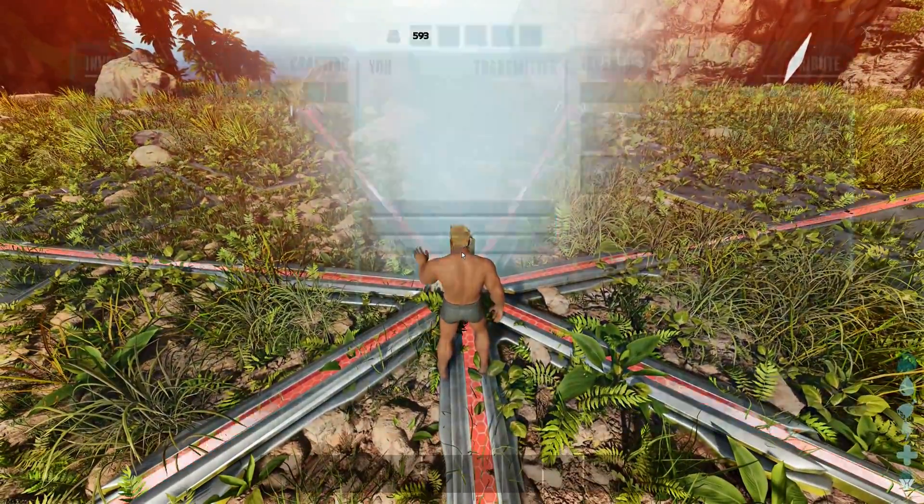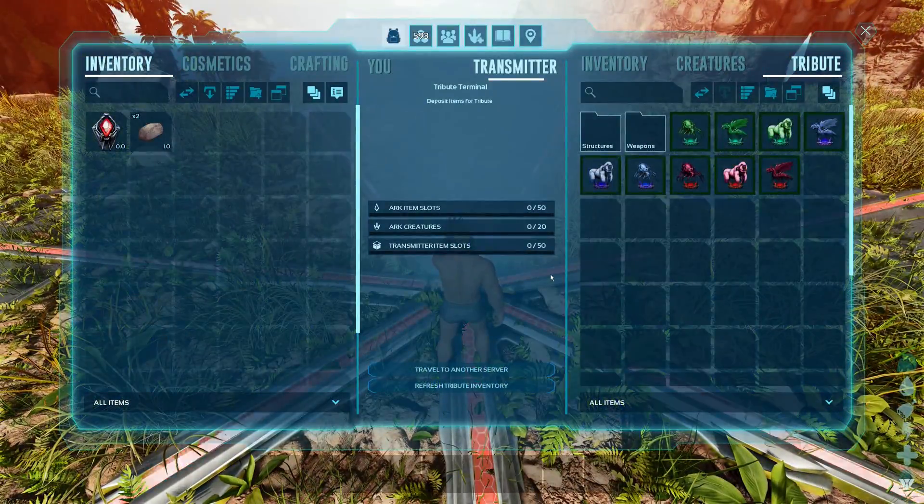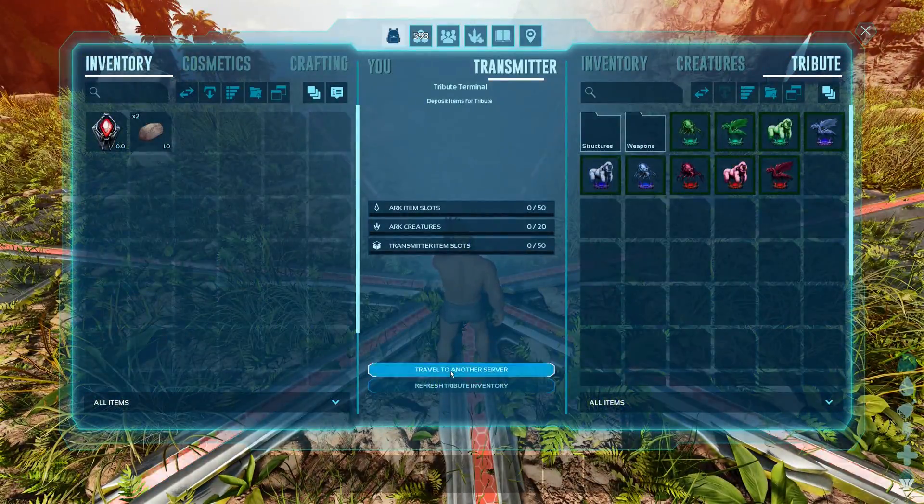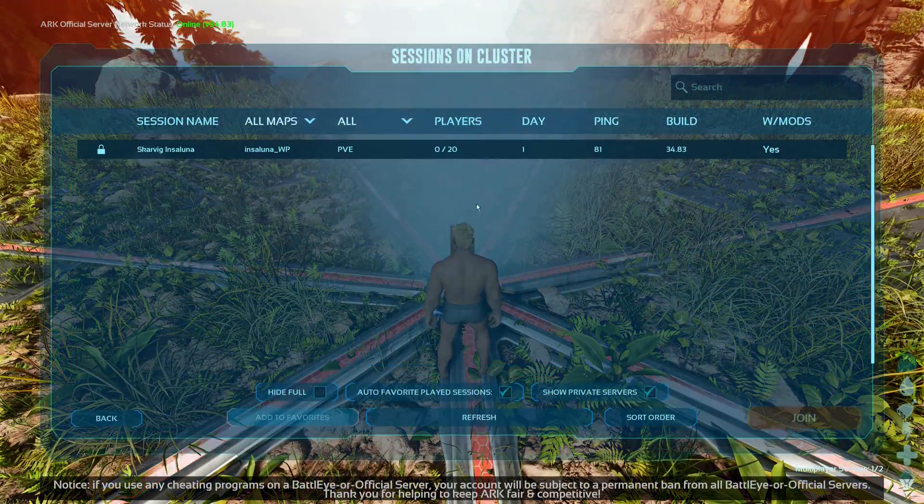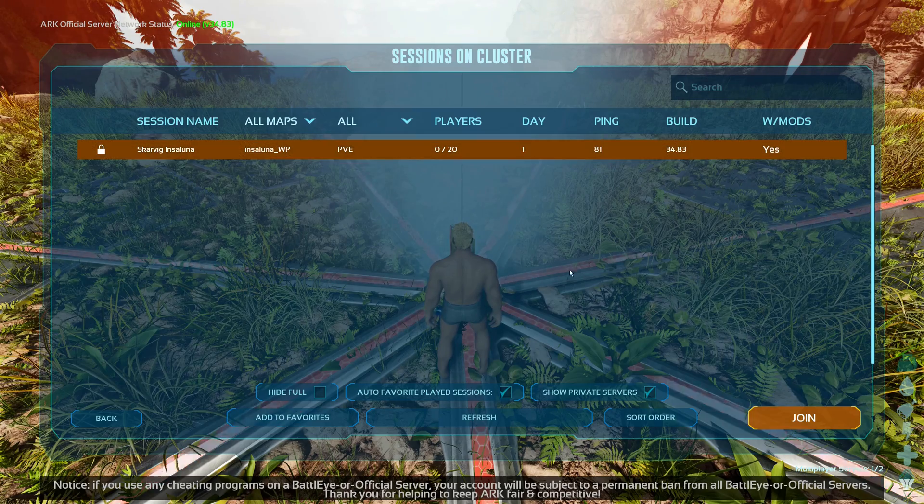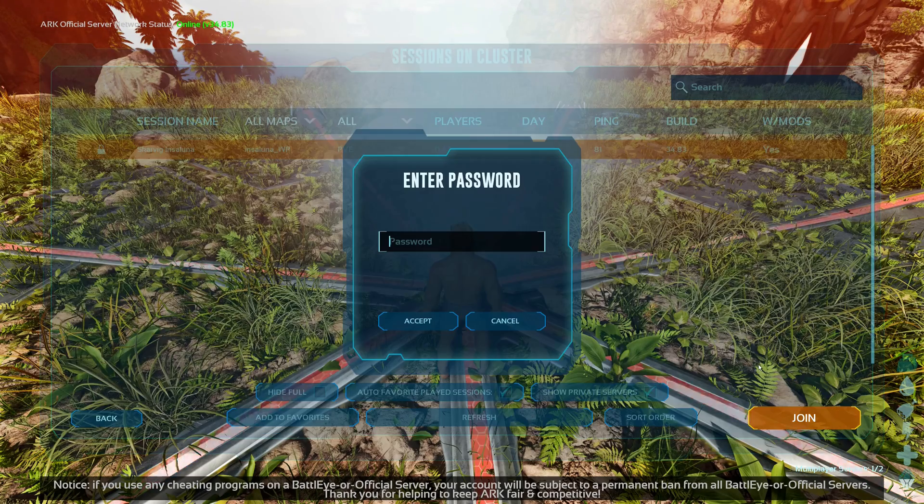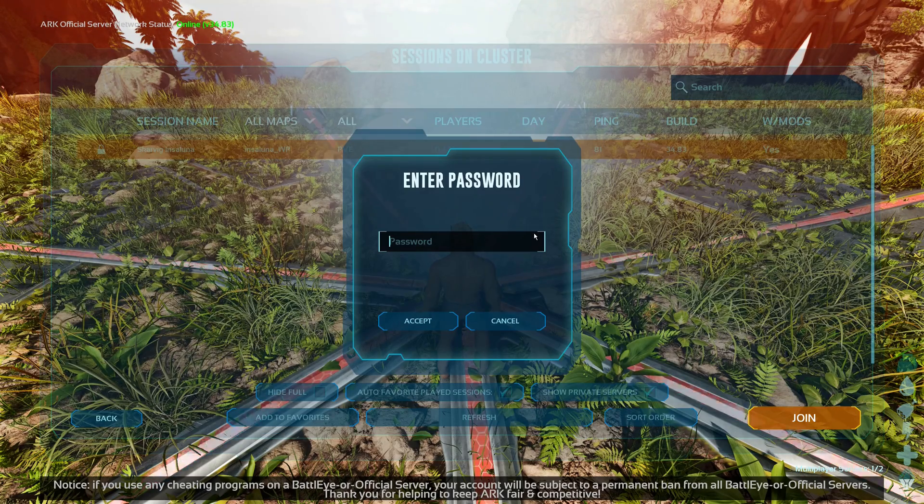ARK Survival Ascended Server Clusters. We're going to have a look at how to set up an unofficial cluster and the options available for allowing or denying transfers.